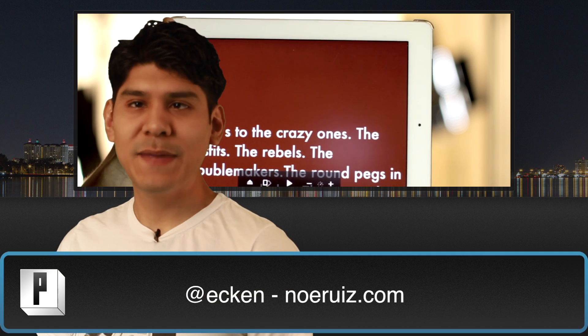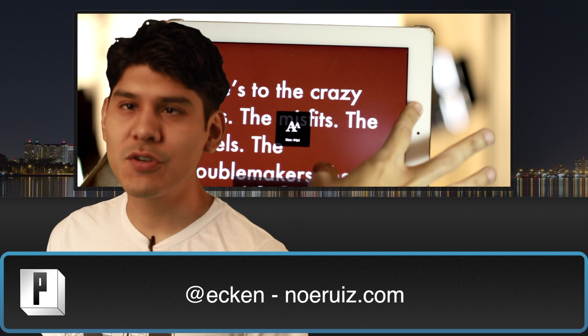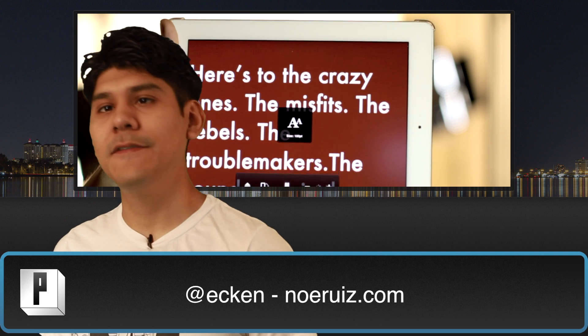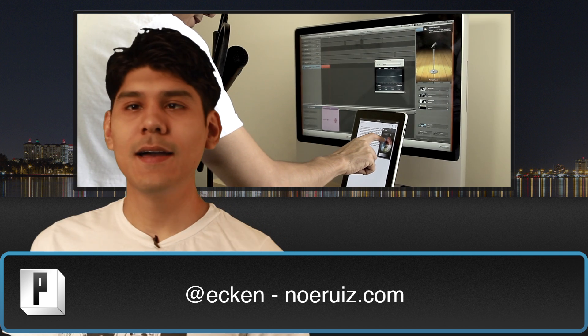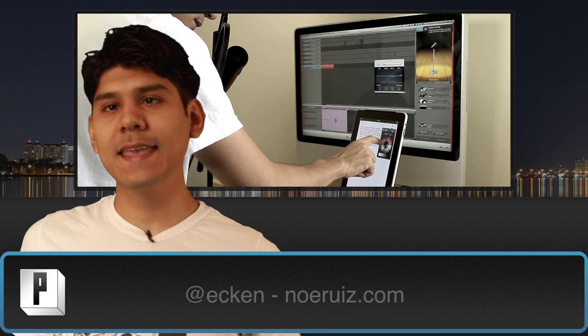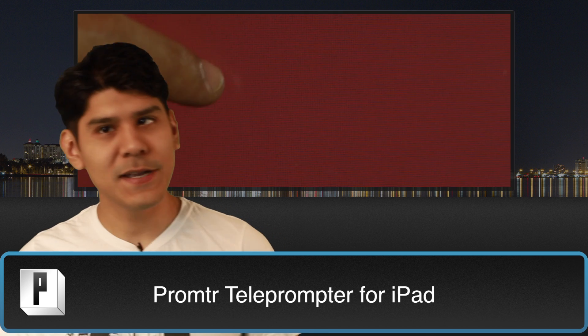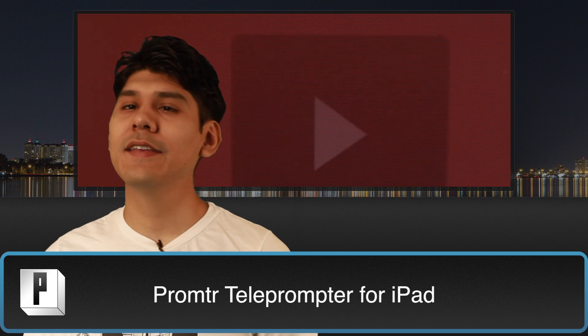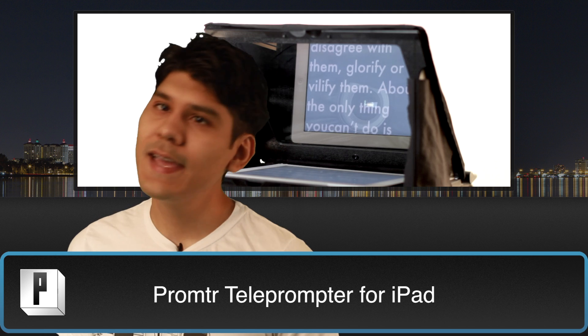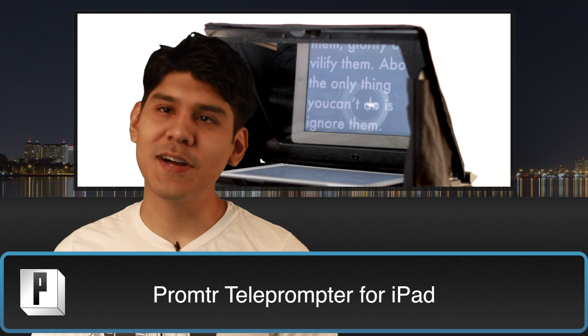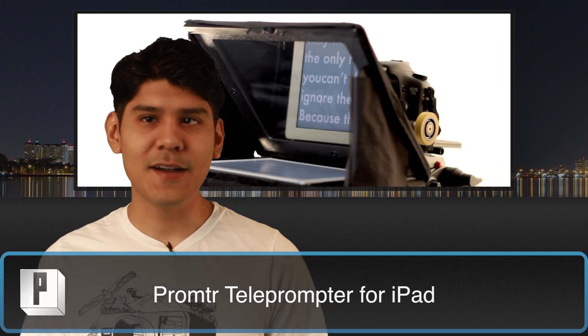Hey, welcome back everybody. You're watching Pixel.info, the show about 3D video and web. I'm today's host Ekken, and today is pretty special because we're going to show you how you can use Prompter in your next video project. Let's check it out.